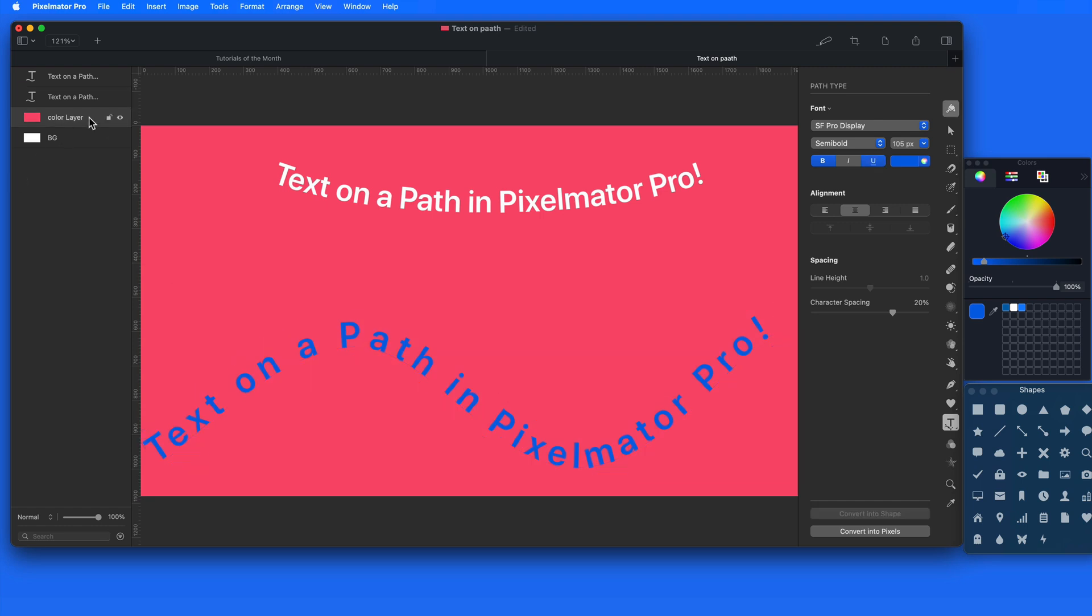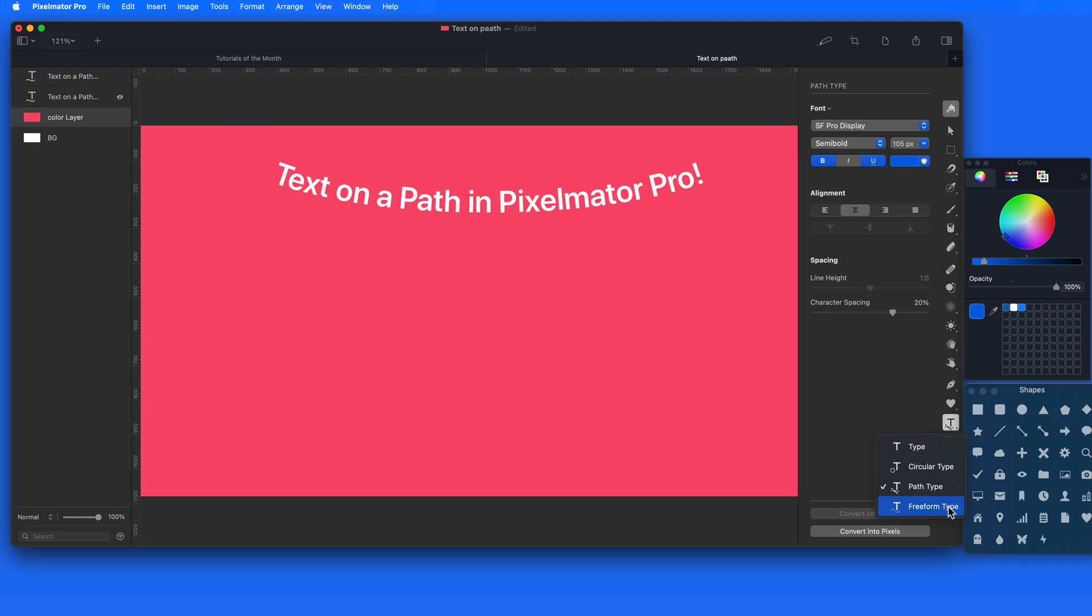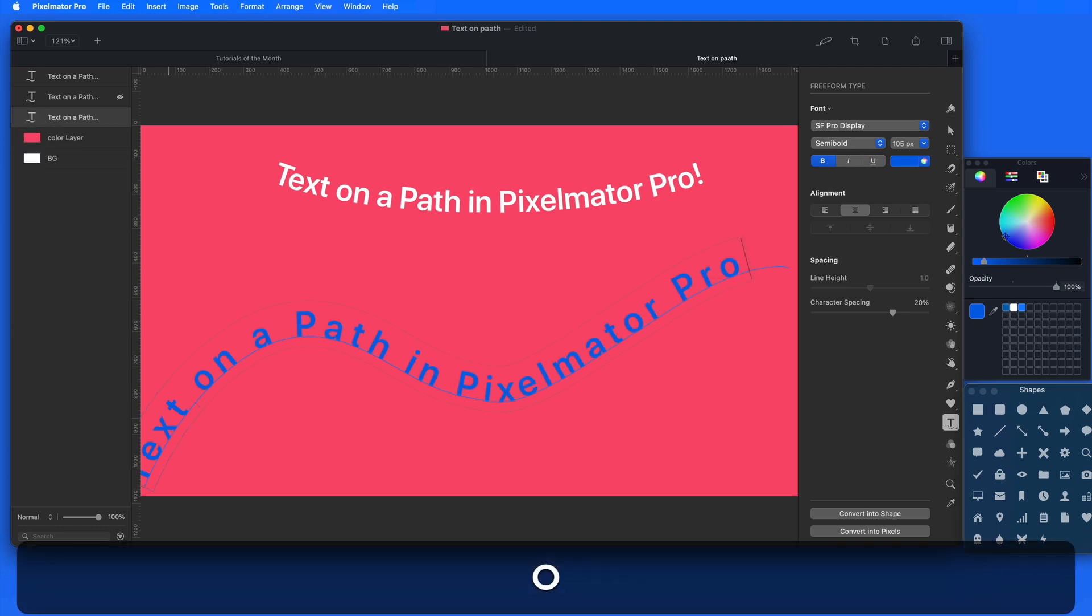Let's hide that layer and then try the Freeform Type tool. For this, we just click and drag to trace the path. After that, it's going to work the same as the Path Type tool did.